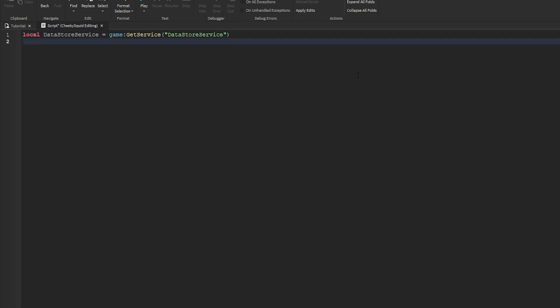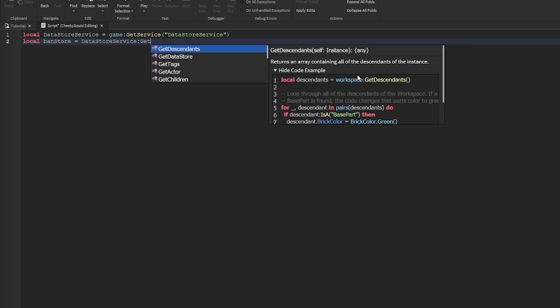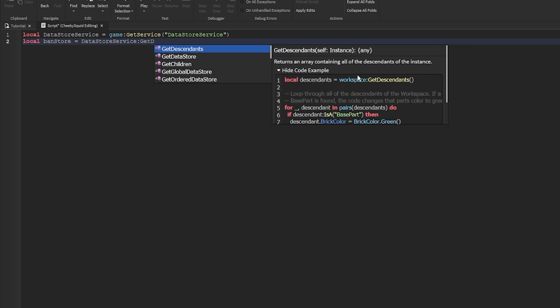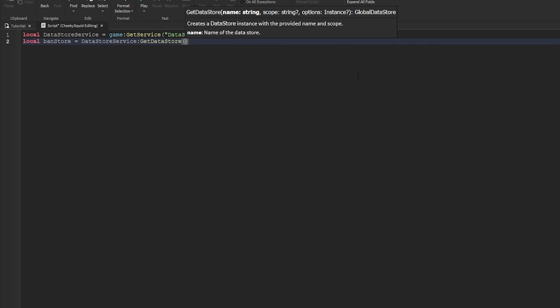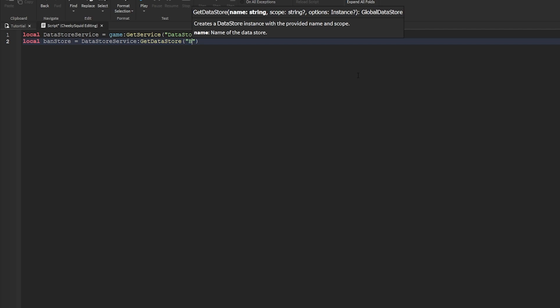Then we need to create the banned data store, which we'll just call banned store, and then we'll do data store service, get data store, and we'll call this banned store.